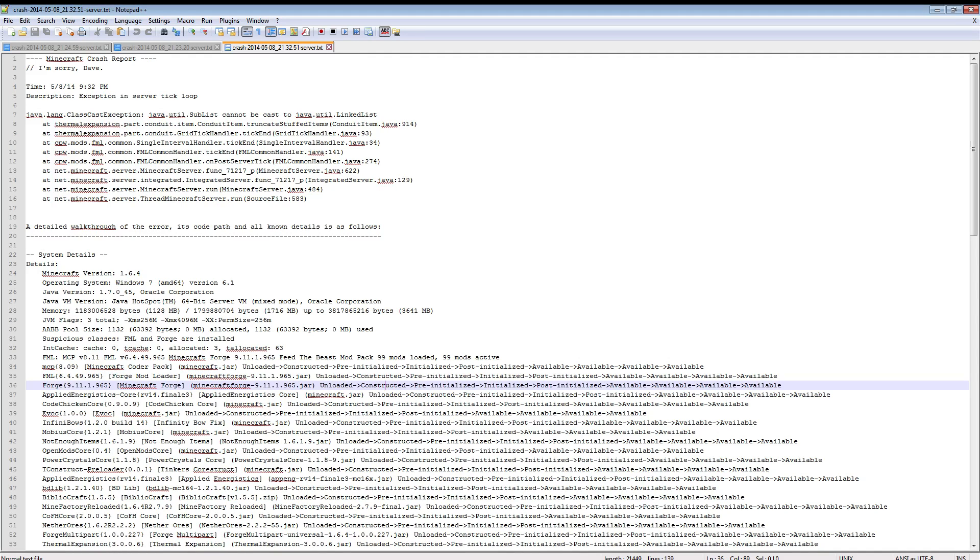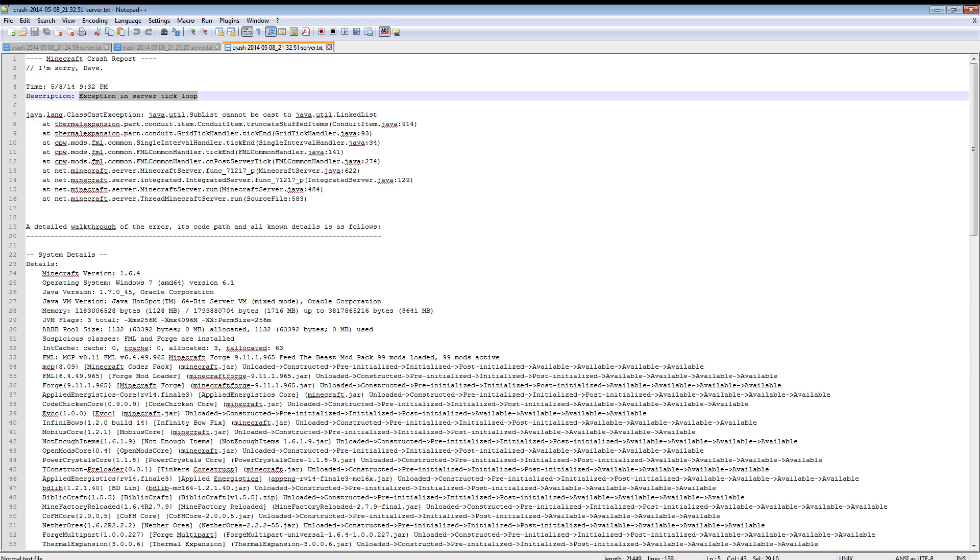This was happening to me yesterday or the day before. Crash is exception in server tick loop, quite annoying, but if you look into the details a little bit you can see truncated stuffed items from thermal expansion.